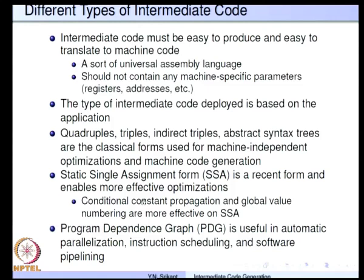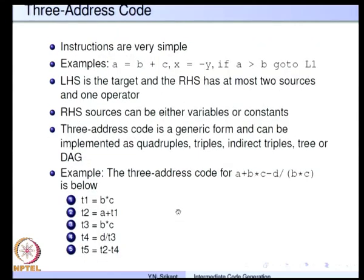These are the various forms of intermediate code: starting with the classical forms, then SSA and PDG. We are going to study all forms in the coming lectures. Let us look at a conceptual intermediate code called the three-address code. The three-address code is a generic form of intermediate code and it can be implemented as quadruples, triples, indirect triples, trees, or DAG.